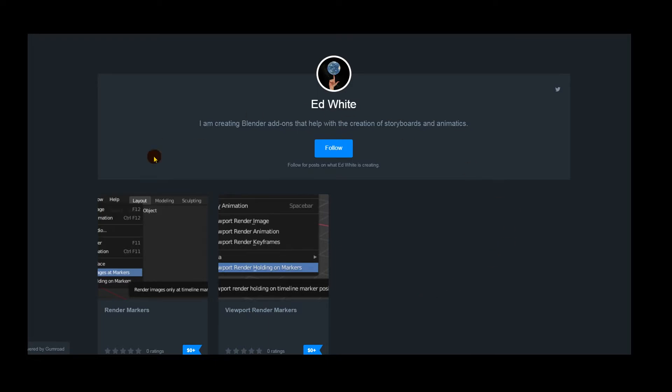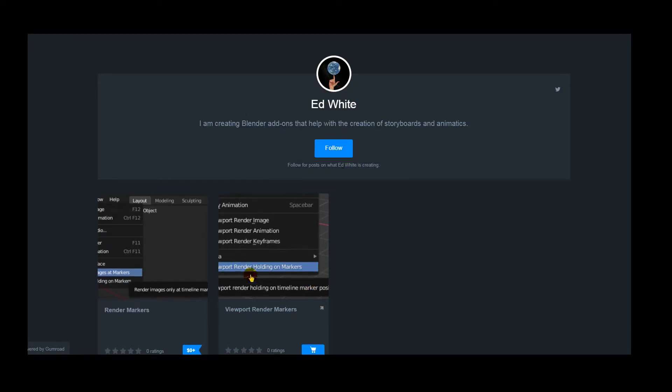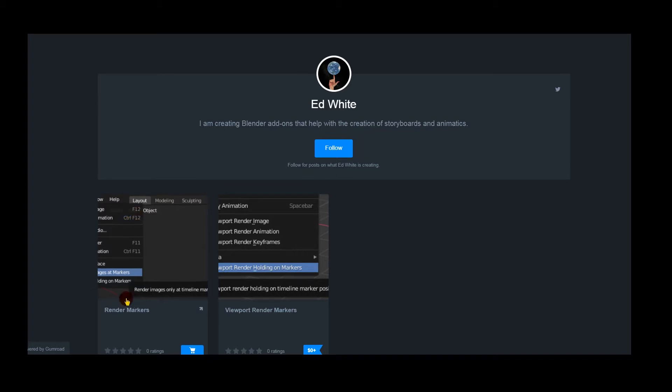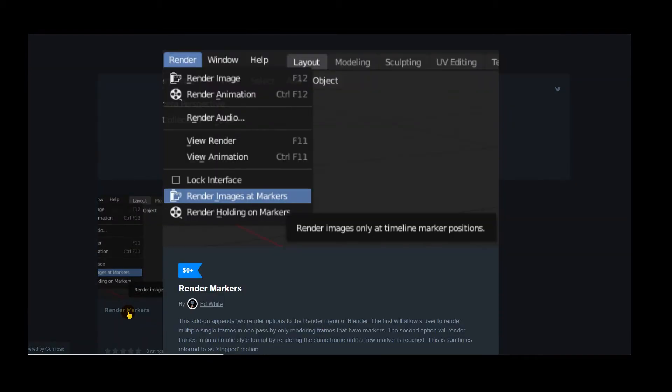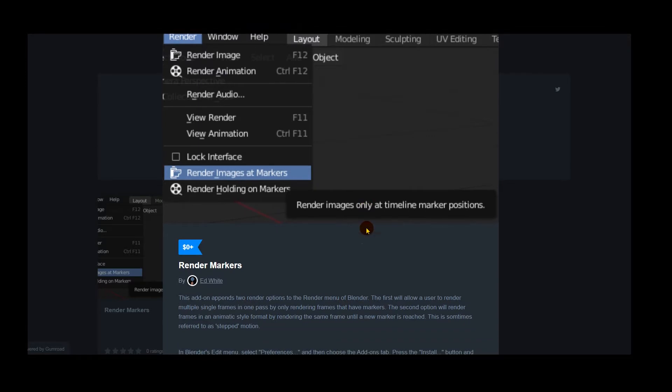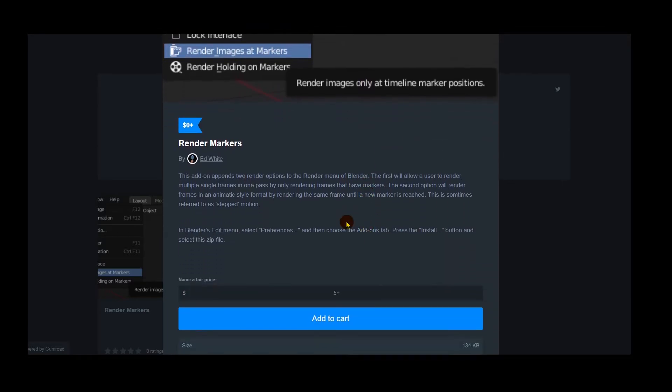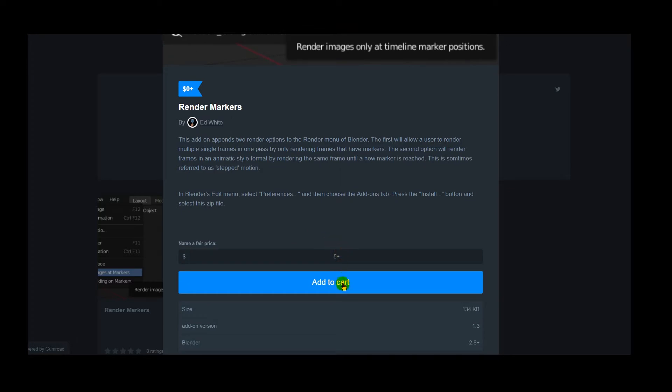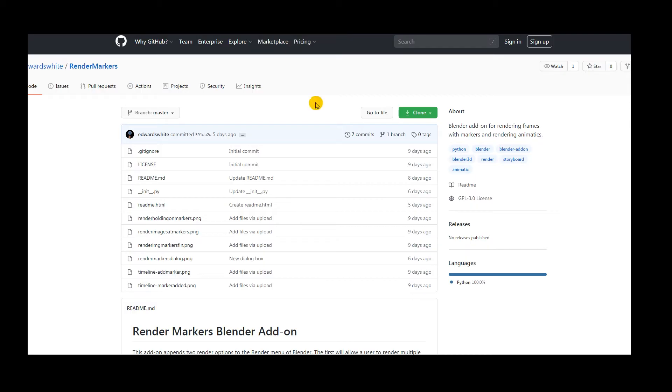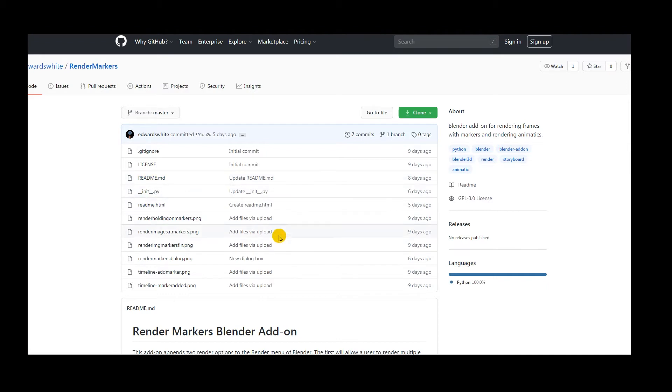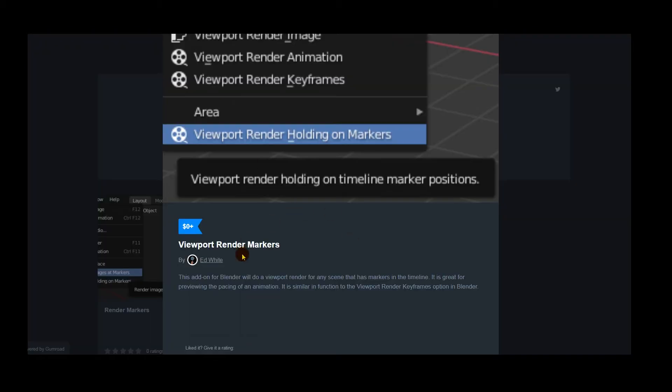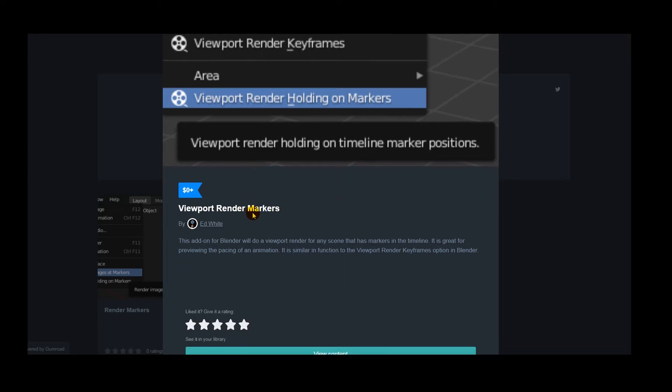So this is Ed's Gumroad, and on that we have access to both the render markers and viewport render markers. If you've used Gumroad, you've seen how this stuff works. It's currently free, so you can download and try it yourself. But if you do find it useful, please consider donating something to Ed. Here's also a GitHub link which has readme files. If you want the files in this format, I suggest you do read the readme file. But I'll go through everything I can.